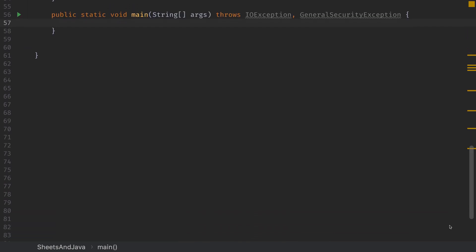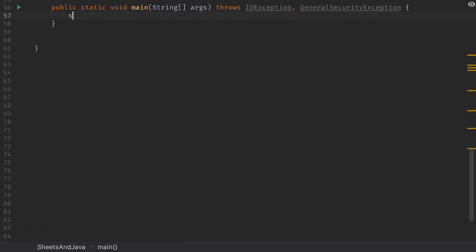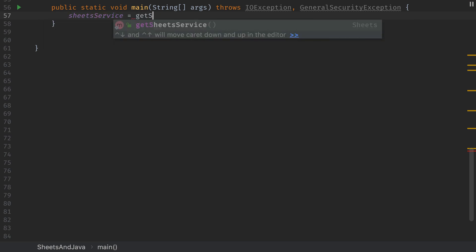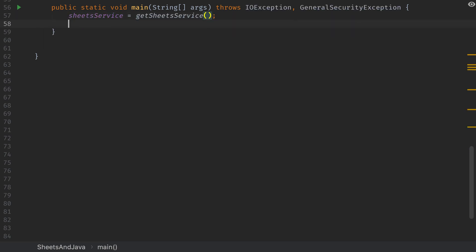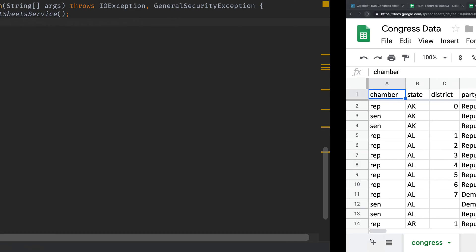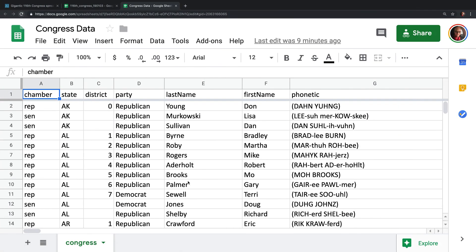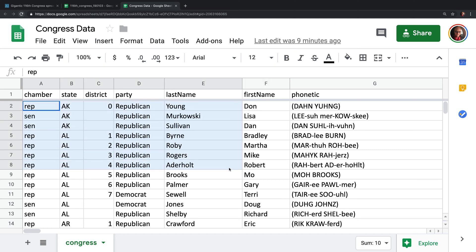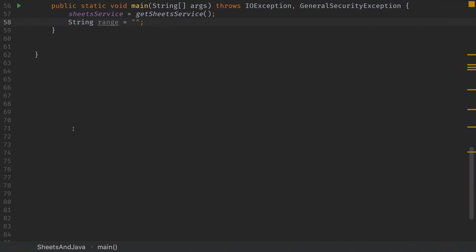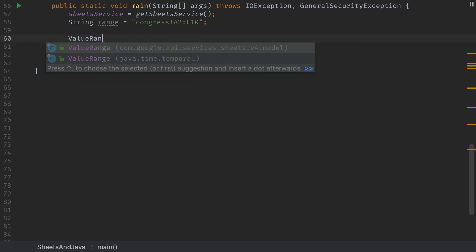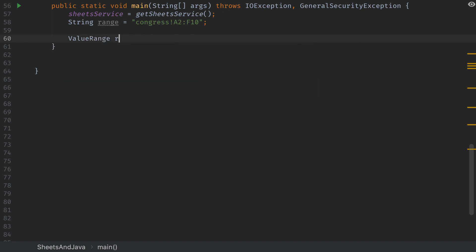Now we'll create our main function where we'll write our examples. First thing we'll do here is we'll get our sheets service by calling gets sheets service. Then we'll create a range to fetch some values. The first thing we're going to do is read some data from the spreadsheet. What we're going to do is we're going to read from A2 down to F10. So it'll be this entire block right here. So the range we want to specify is A2 to F10 for the Congress sheet. So the range that we want to specify first specifies the sheet name, which is Congress, then exclamation point, and then A2 colon F10. That specifies the range that we want to grab.